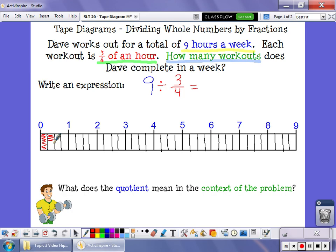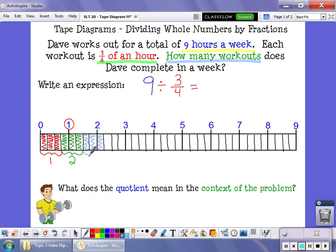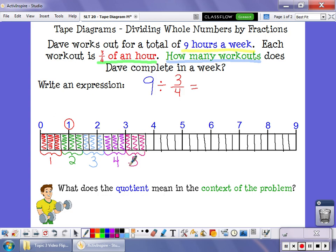I'm going to take these little boxes, which represent the fourths of an hour. This is a full hour, so if I have 1, 2, 3 — that's going to represent one workout. And I'm going to do the same thing: 1 fourth, 2 fourths, 3 fourths — that's the second workout he does. I'm going to keep grouping these into groups of 3 fourths until I run out of fourths, because 9 divided by 3 fourths is really asking how many groups of 3 fourths are inside 9 wholes.